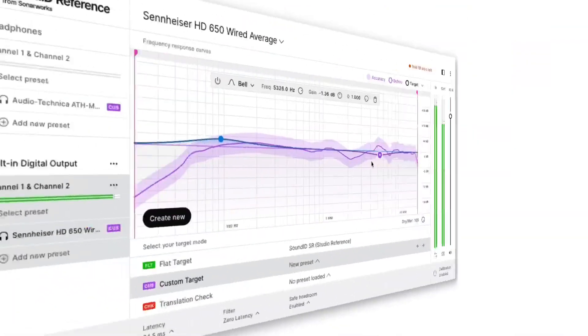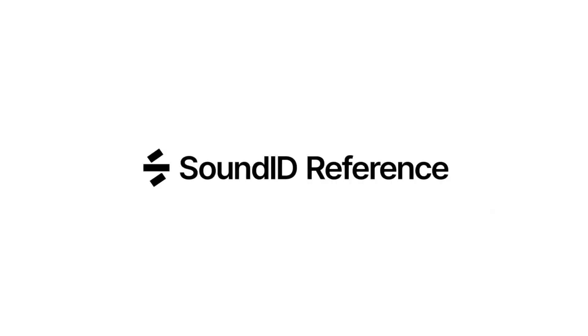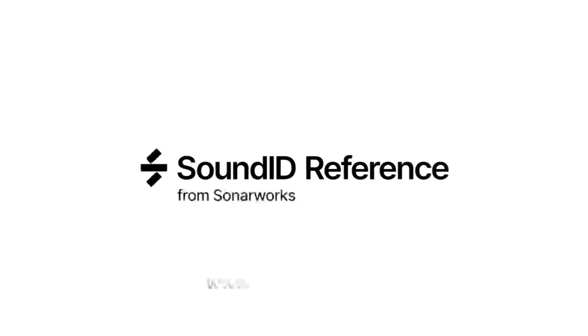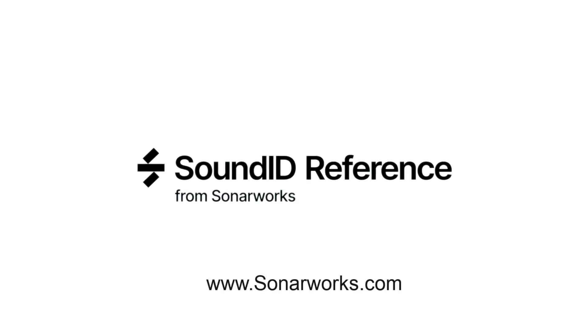So you can see all of these features make our software easier to use and more powerful than before. And with SoundID Reference, you can rest assured your mixes will translate everywhere. To download a demo of SoundID Reference, or for support, visit us at sonarworks.com.